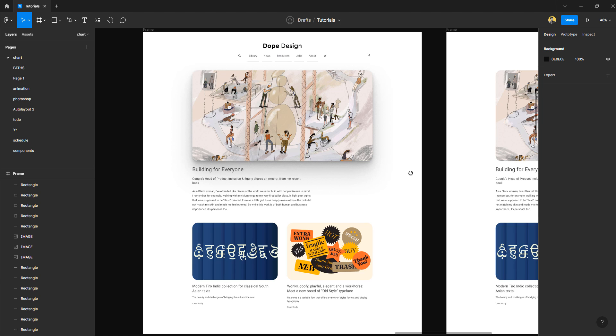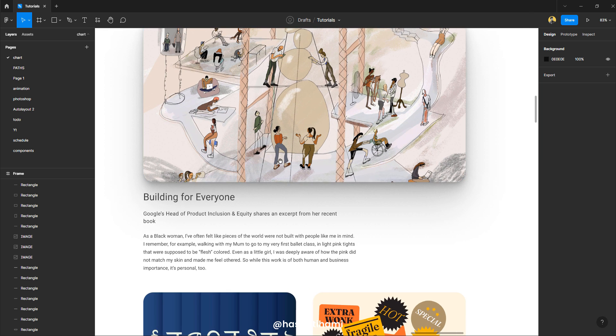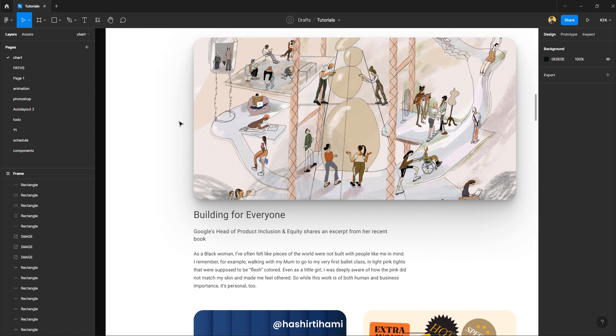What's up guys and girls, it's Hashir Tehami back with another short tutorial. In this one we're going to see how we can create smooth shadow effect in Figma.